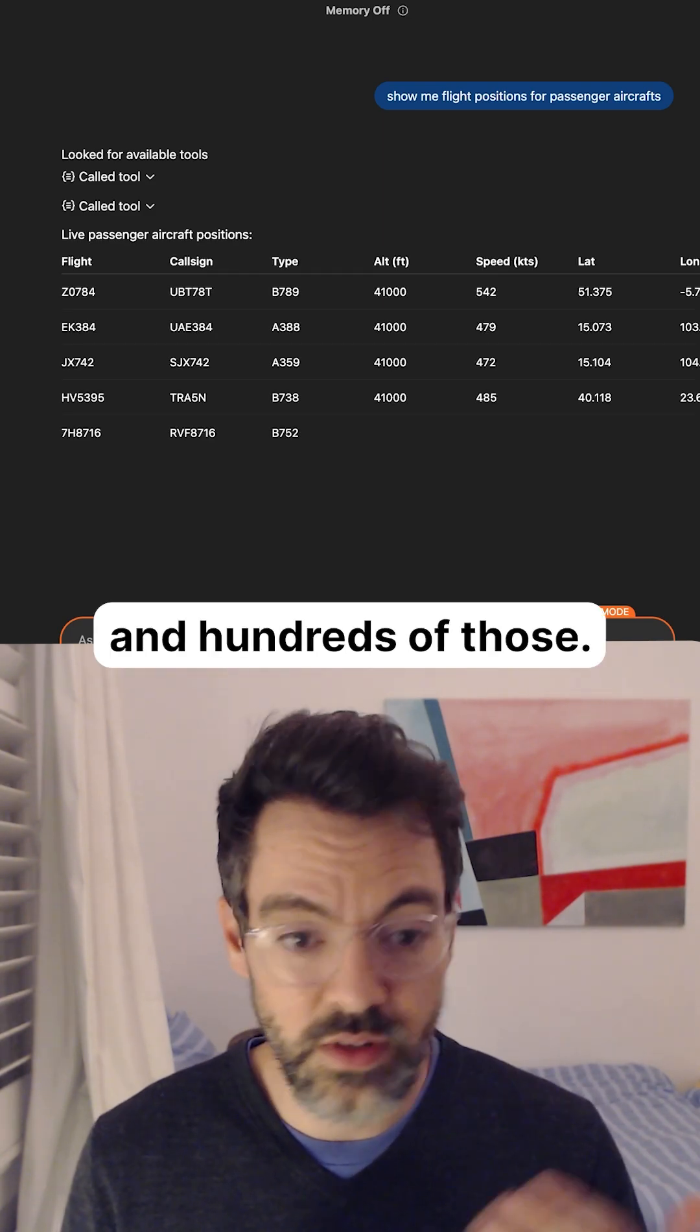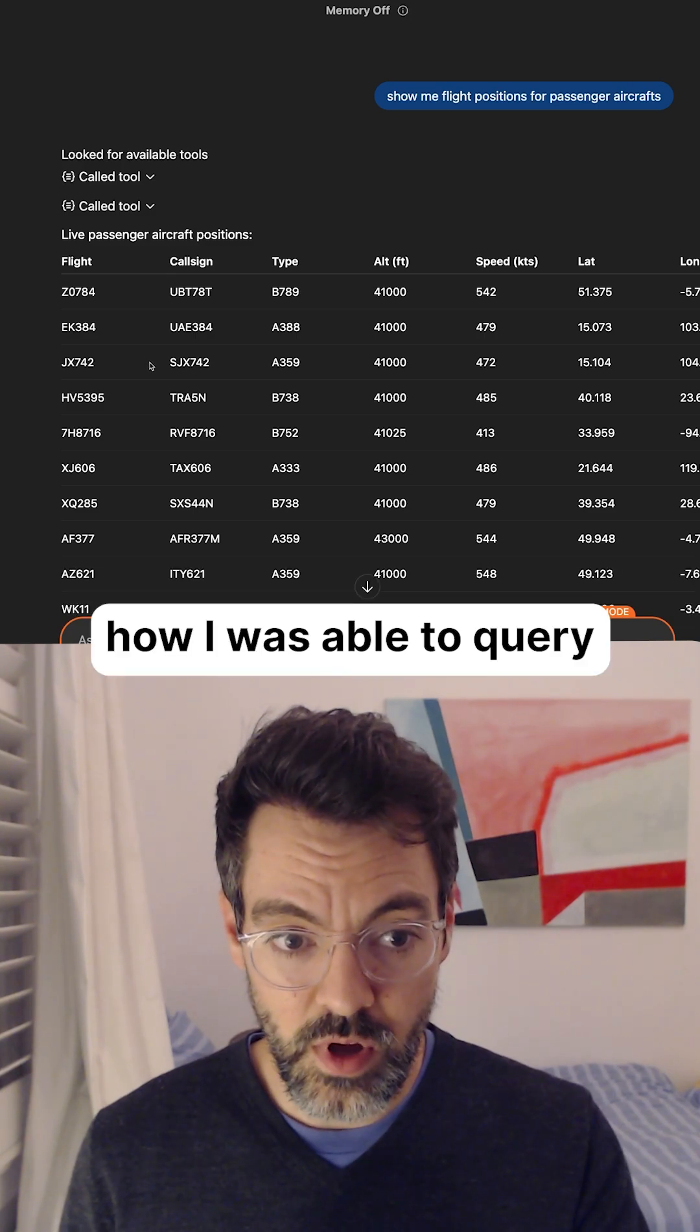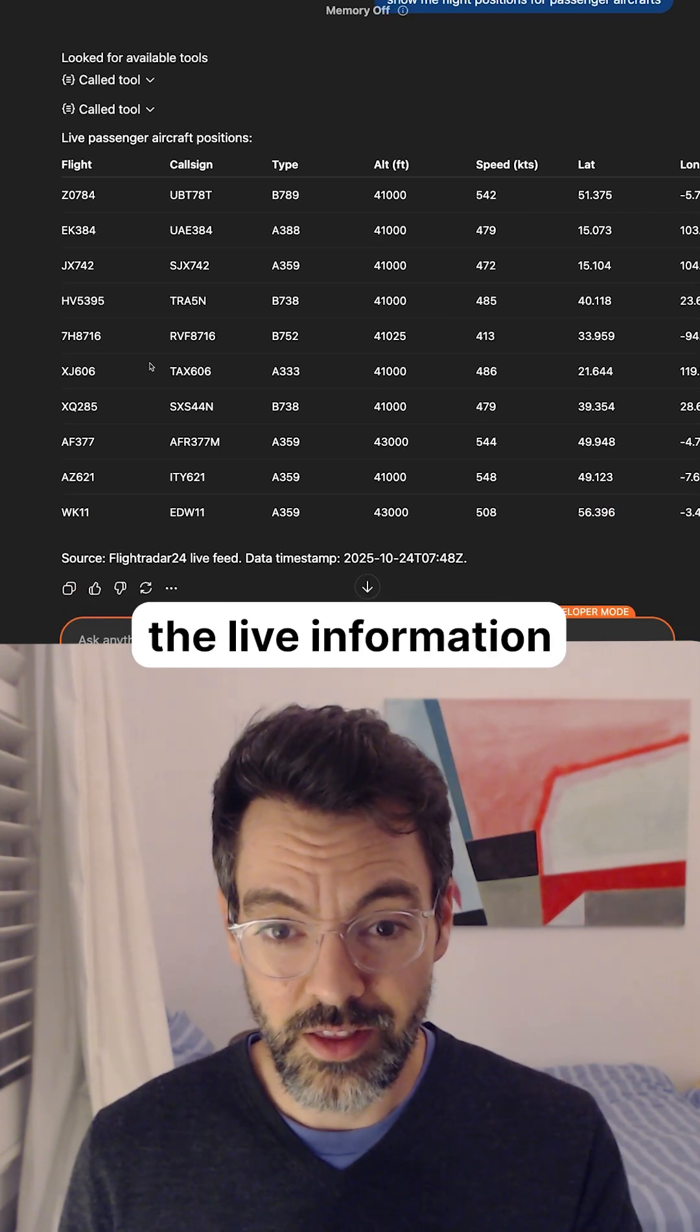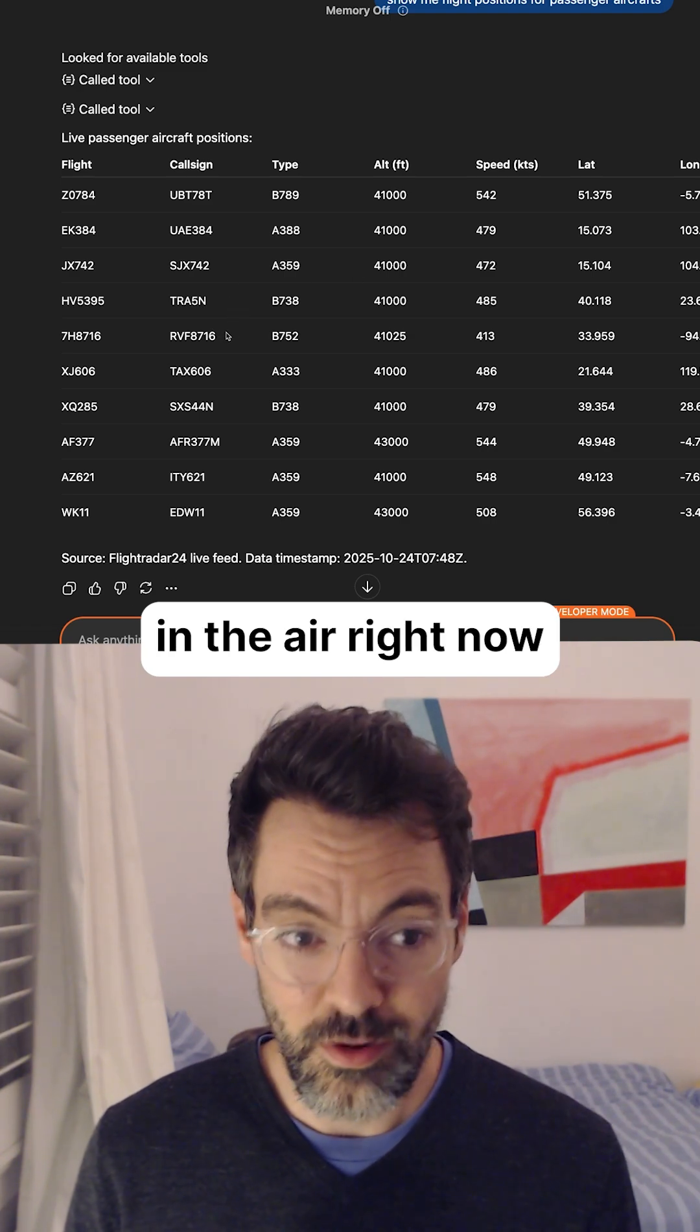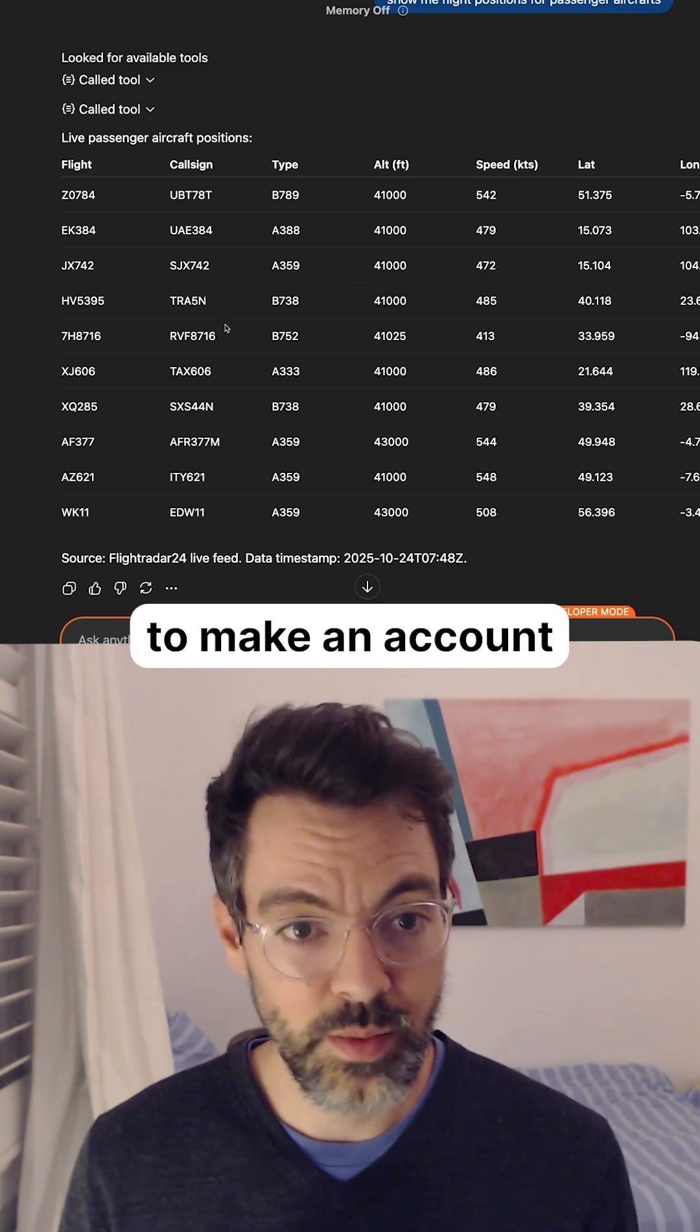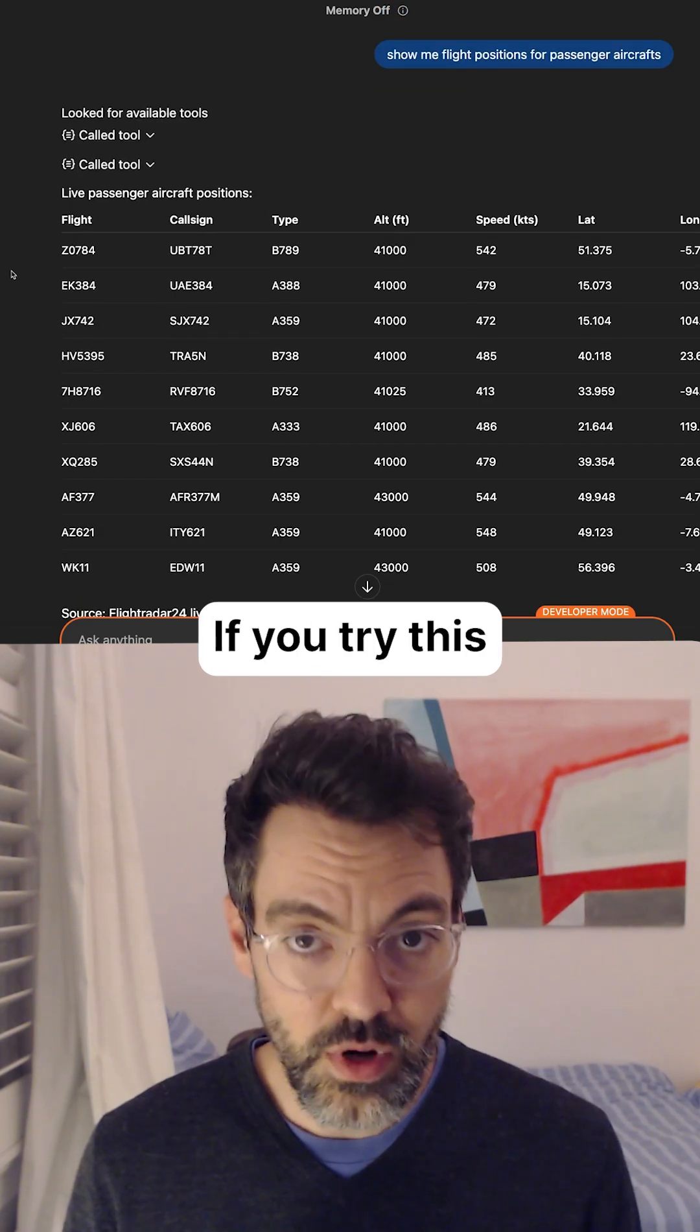This is just one example of how I was able to query the live information about flying aircrafts in the air right now, without having to make an account for this API.